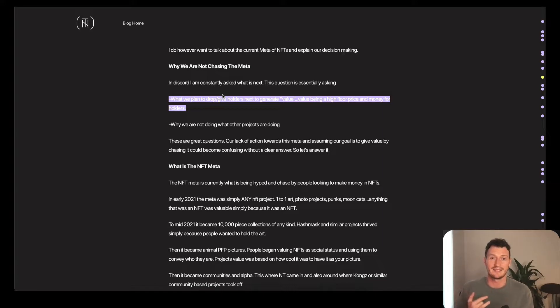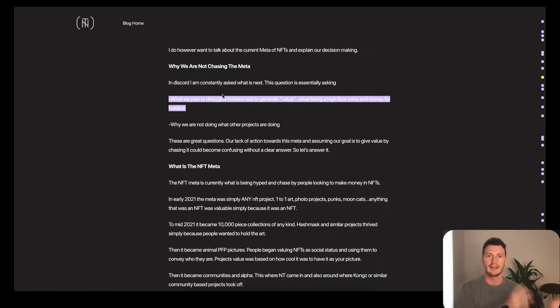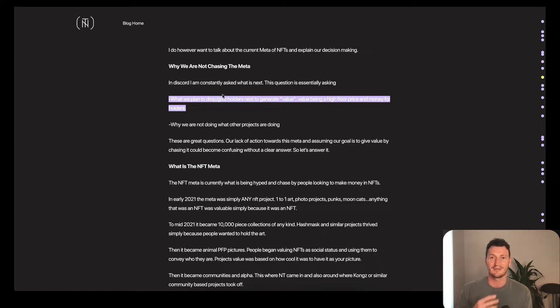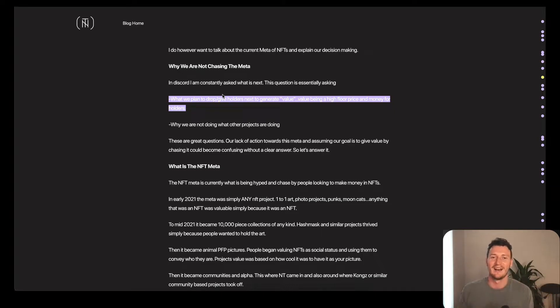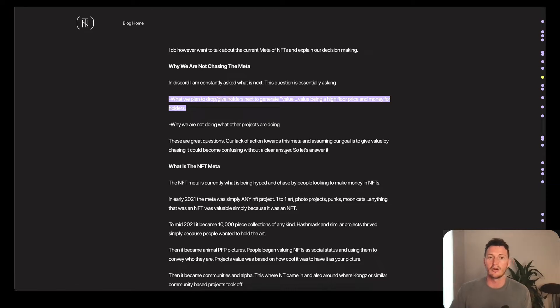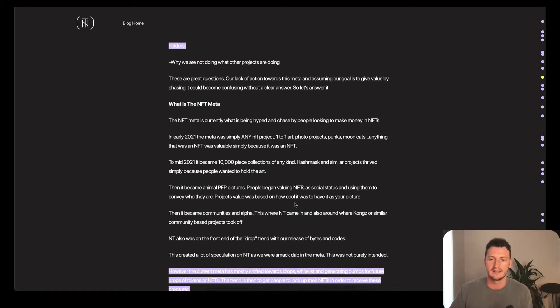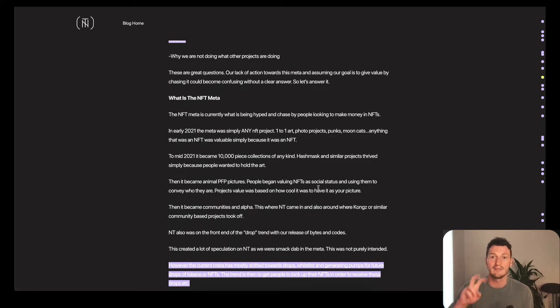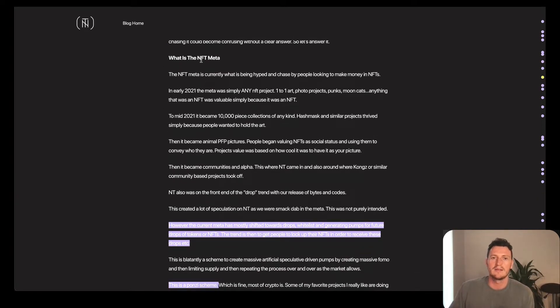And the meta is like the current theme at the moment. Is it like Japanese style anime NFTs? Is it airdropping tokens to holders? Like what is currently going on? Is it dog NFT faces? Is it PFP? Is it games in the metaverse?